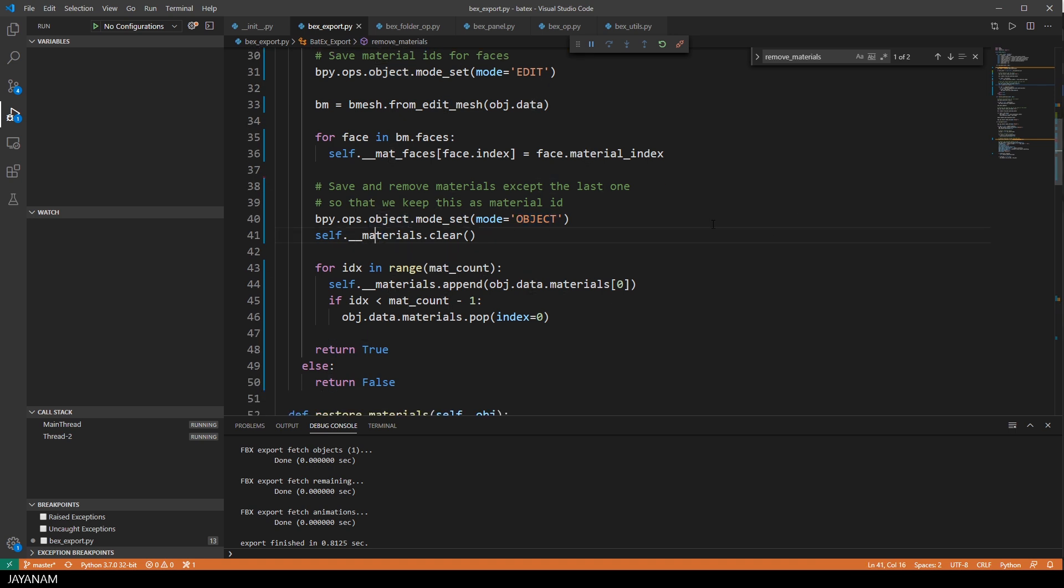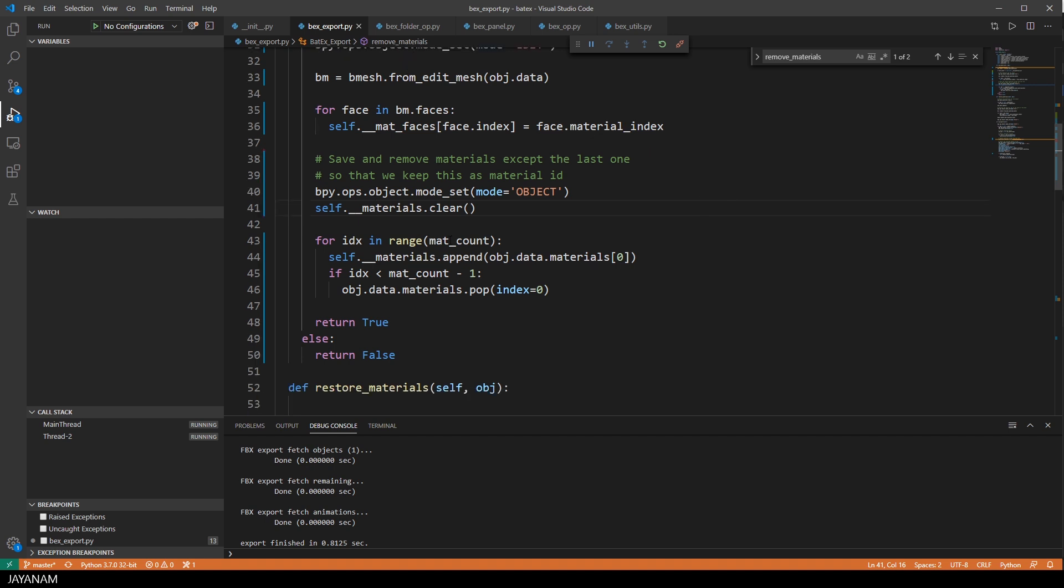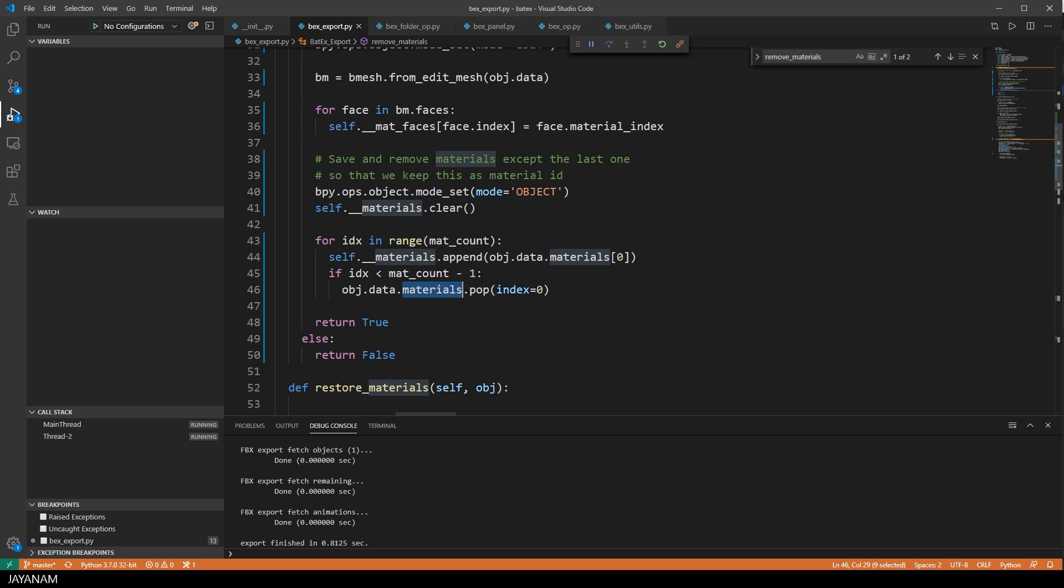And now I loop over the materials of the mesh and store these to a list called materials, also a member of the class. And in the same loop, I remove the materials of the mesh by calling the method pop except for the last material. So we have one material left that is going to be exported with the mesh.